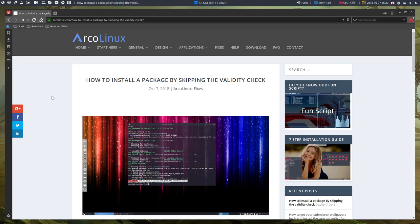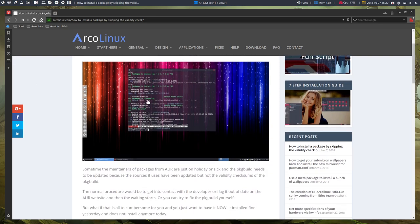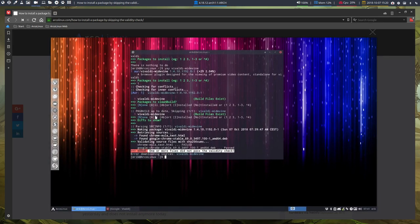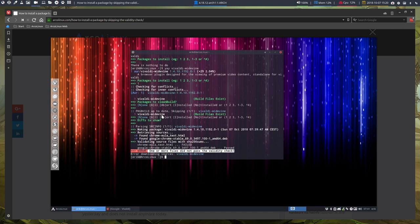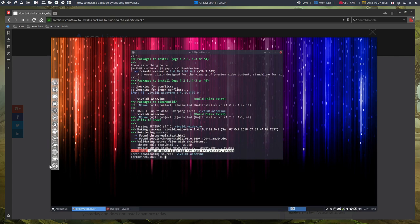This article shows you that for instance Thursday you installed Vivaldi Widevine and it was just fine and it was working. And what is this? This is a package to play Netflix on your Vivaldi. So you installed it yesterday and you installed it today and then this element says this, this pacman says or yay says hey there is an error. One or more files did not pass the validity check.